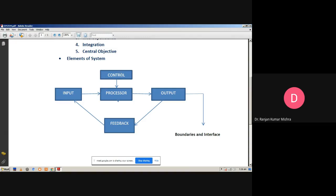Now we discuss about control. The control guides the system — we can say it works just like a manager. It is the decision-making subsystem that controls the pattern of activities governing input, processing, and output. The behavior of a computer system is generally controlled by the operating system, which is also known as system software. In order to keep the system in balance, what and how much input is needed is determined by the output specification.